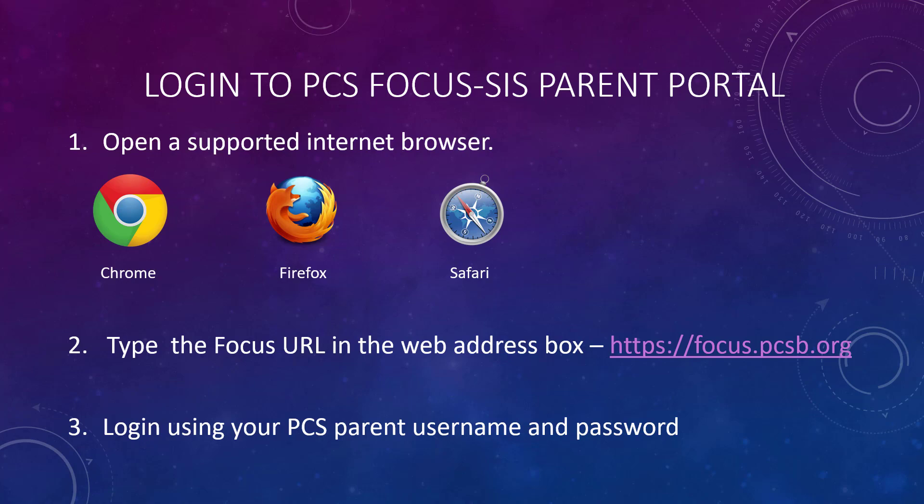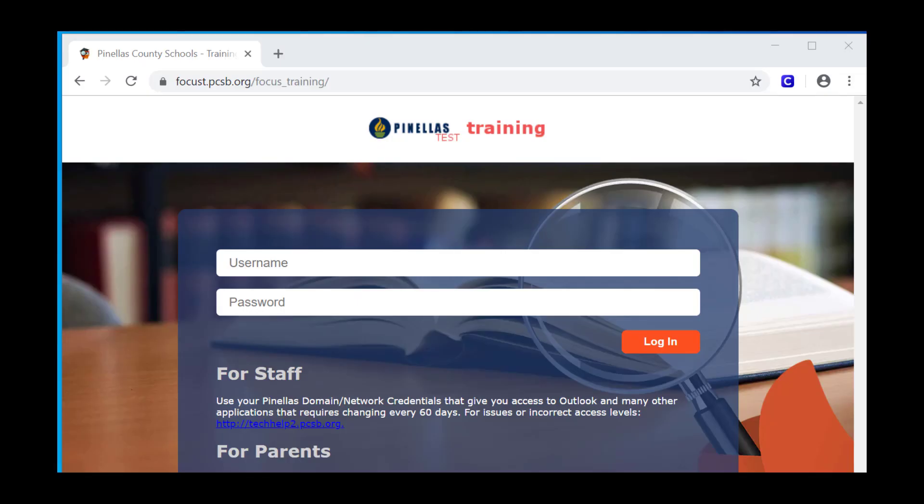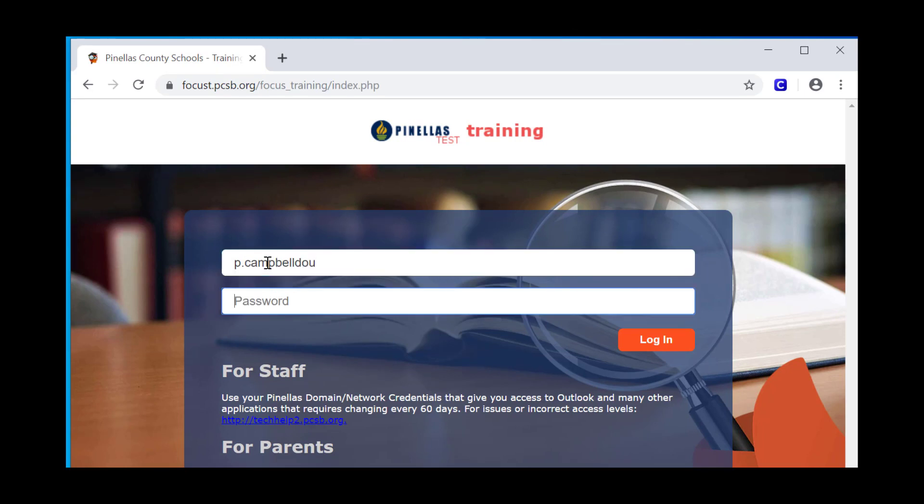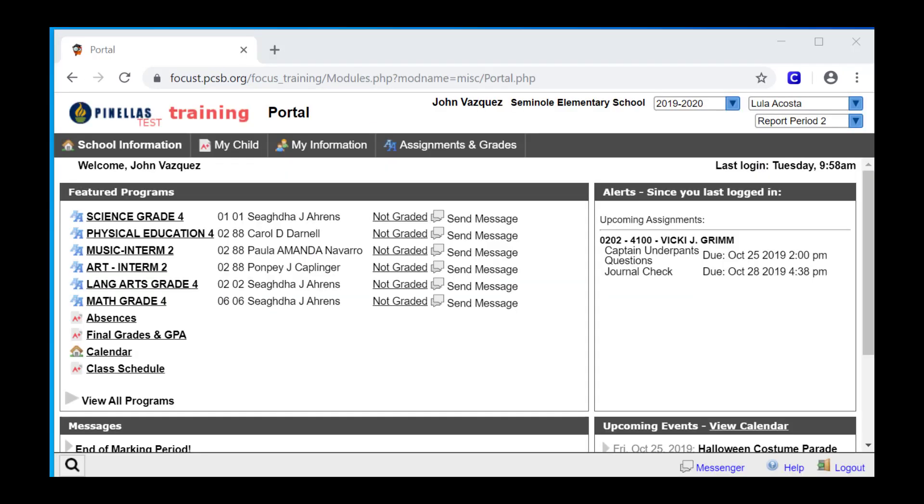This is the Focus login screen. You'll notice that I'm using a different URL for training purposes to protect the privacy of our students and users. I'm going to log in using my PCS parent account username and password. When your login is successful, you'll automatically land on the Focus portal page.